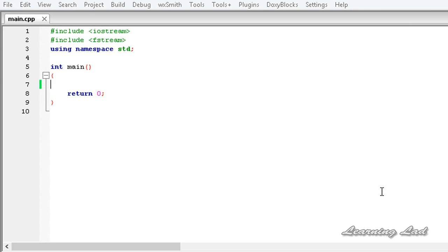Hi, this is Anil and welcome to the video tutorial for the Learning Lad on C++ programming. In this tutorial, I am going to teach you about get and put stream positioning.